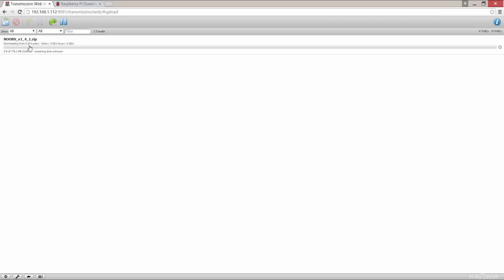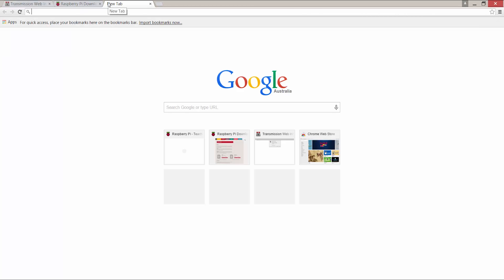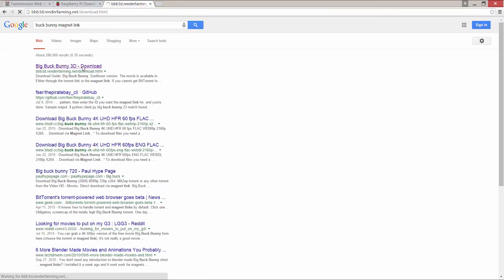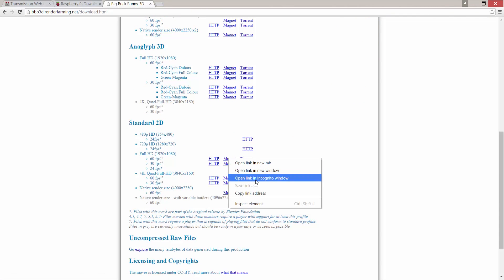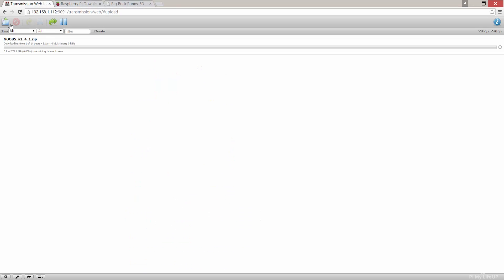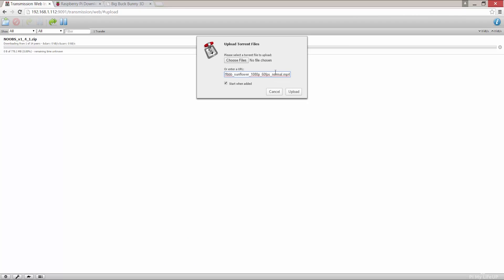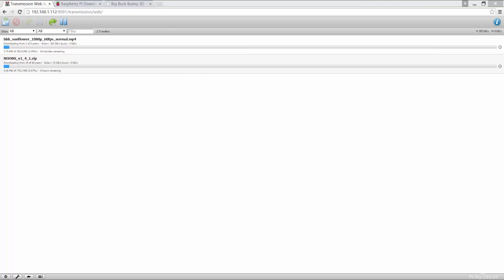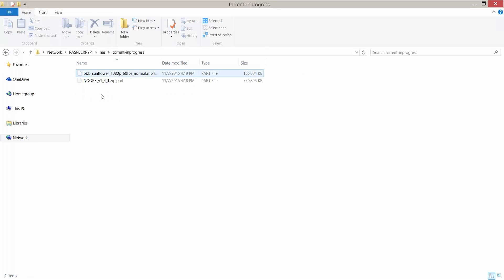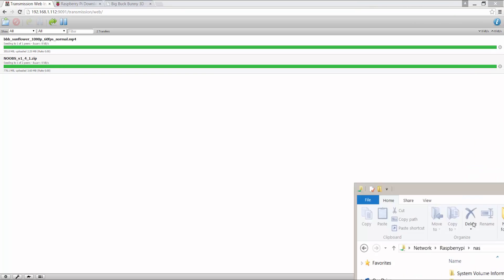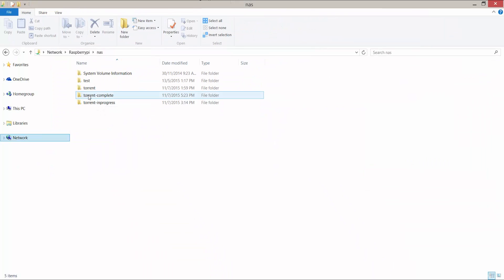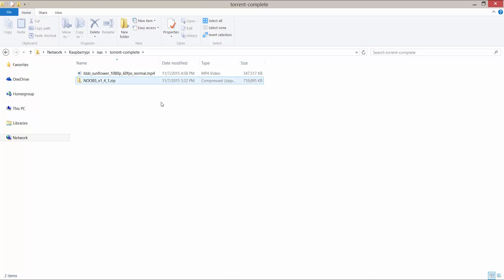If you want to see a magnet link, let's check out Big Buck Bunny for an example. Copy the magnet link from here and simply paste it into this field. See how it starts with 'magnet:'? This means it's a magnet link. Now you can see that the torrents currently downloading are in our in-progress folder. If we skip ahead until they are finished, then you can clearly see that they are now in the complete folder.